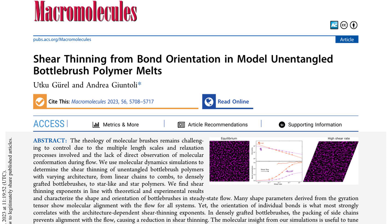Bottlebrush polymers are a type of branched polymer composed of a linear backbone and multiple side chains grafted to it. The architecture is characterized by the length of the backbone, the length of the side chains, and the spacing between side chains. The authors aim to understand the shear thinning behavior of different bottlebrush architectures, from linear chains to combs, to densely grafted bottlebrushes, to star-like and star polymers.